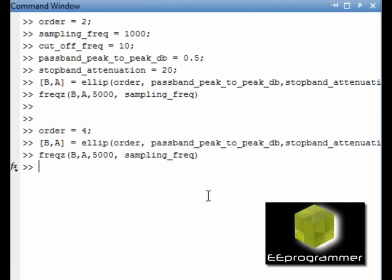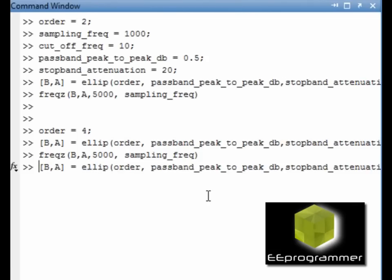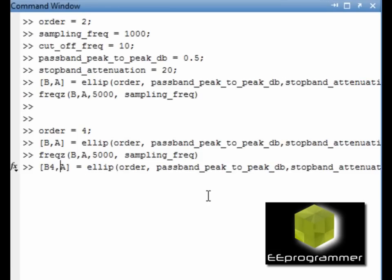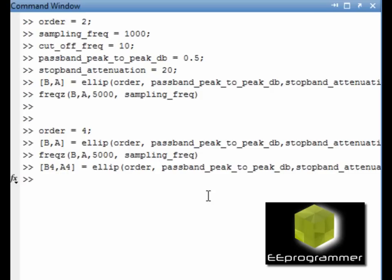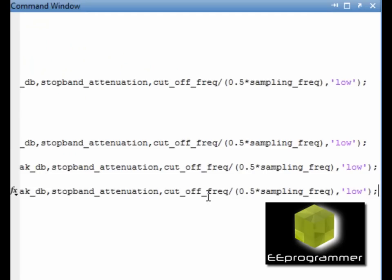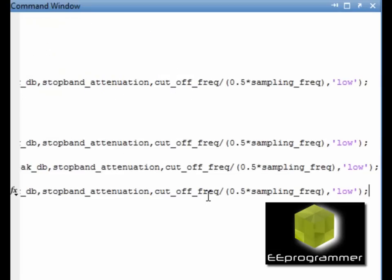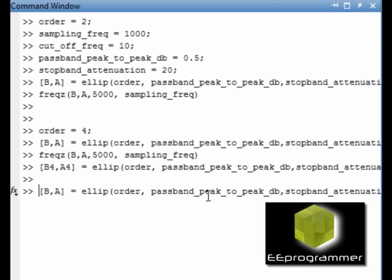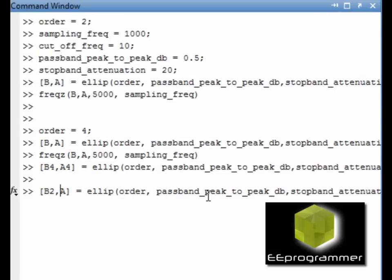I want to compare two filters. Both of them are elliptic filters — one is second order and the second is fourth order. B4A4 represents the fourth order filter output, and B2A2 represents the second order output.